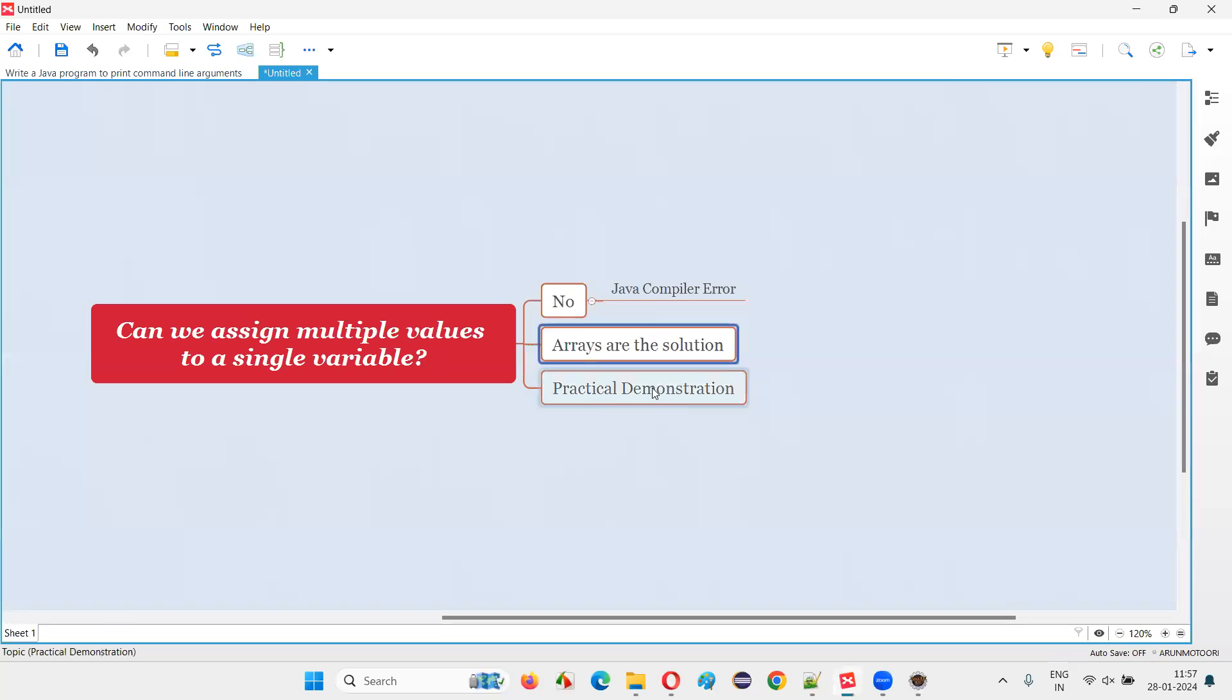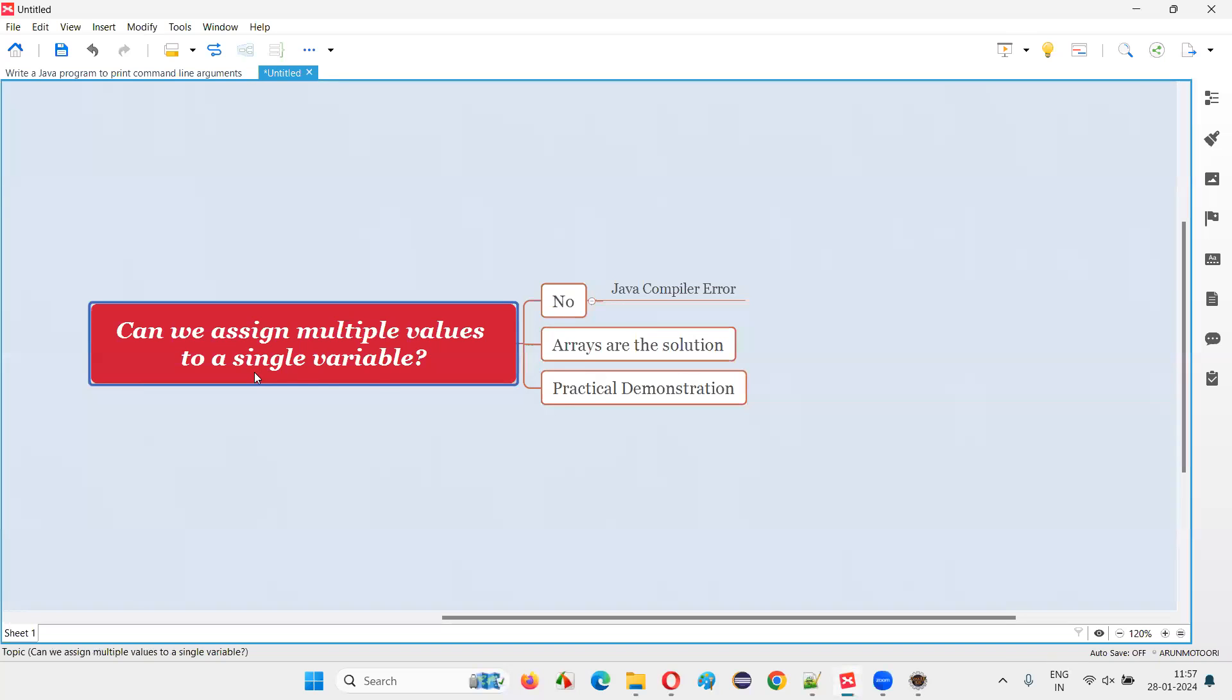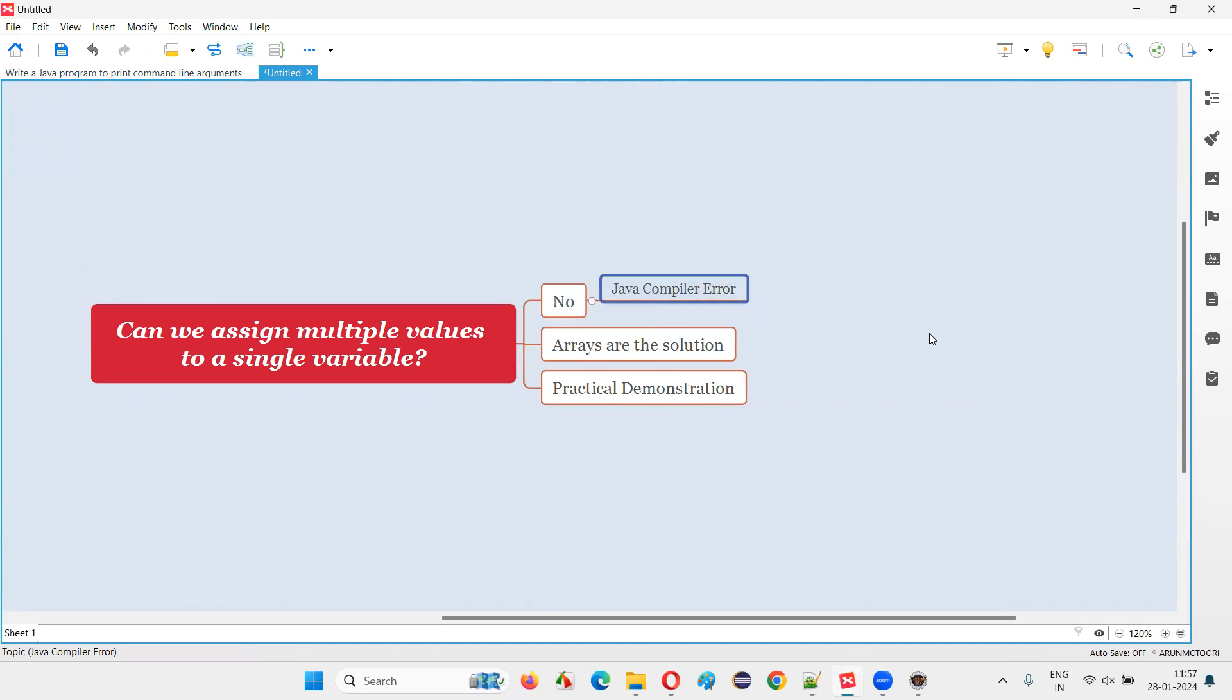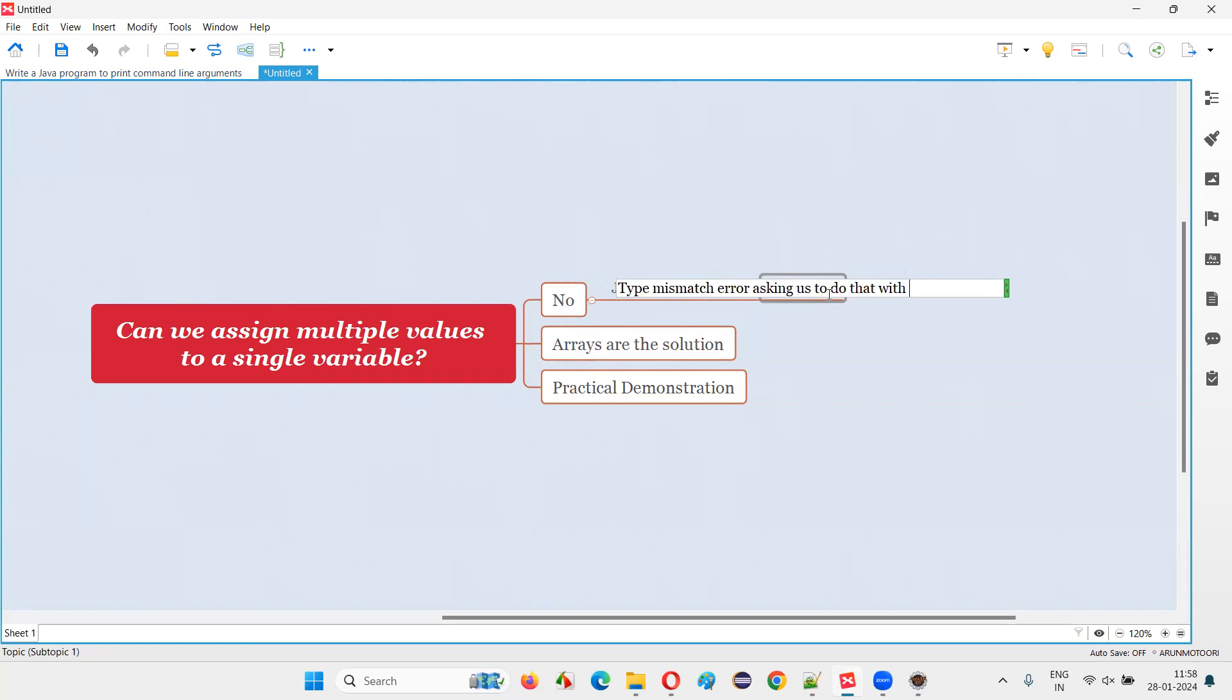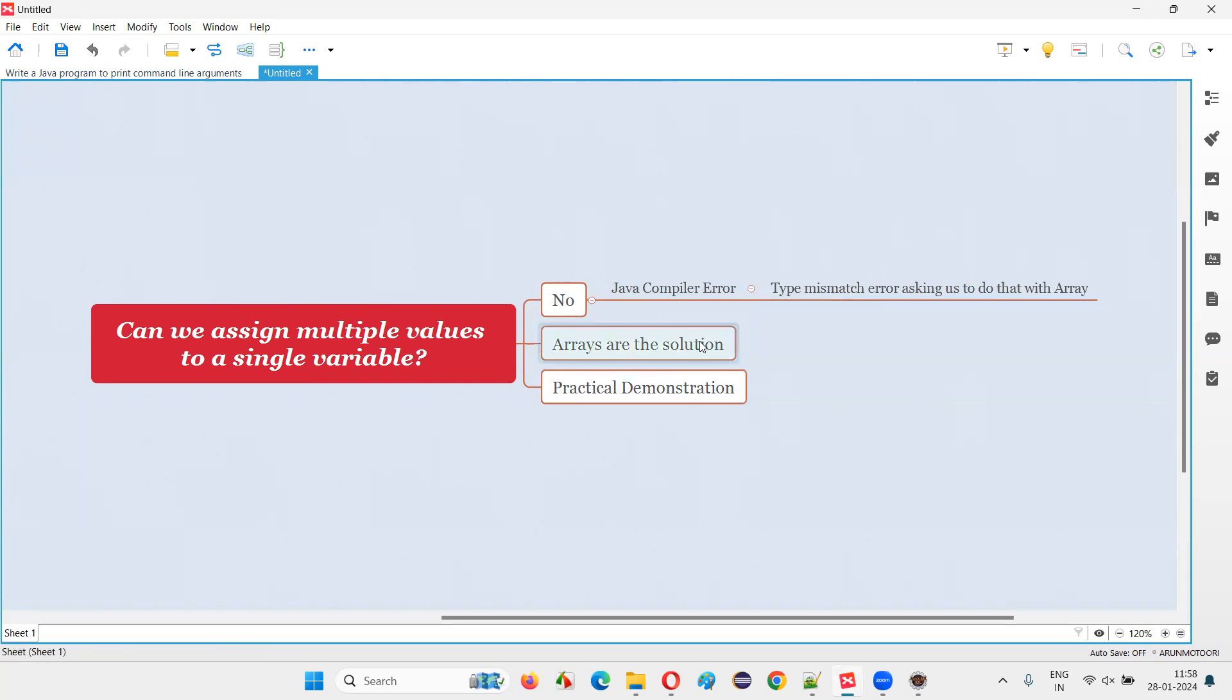In Java. So with practical demonstration, I've answered this question for you. Can we assign multiple values to a single variable in Java? The answer is no. Instead, we'll get a compiler error saying type mismatch and asking us to type mismatch error. Array is a solution anyhow. So that's all for this session. Thank you.